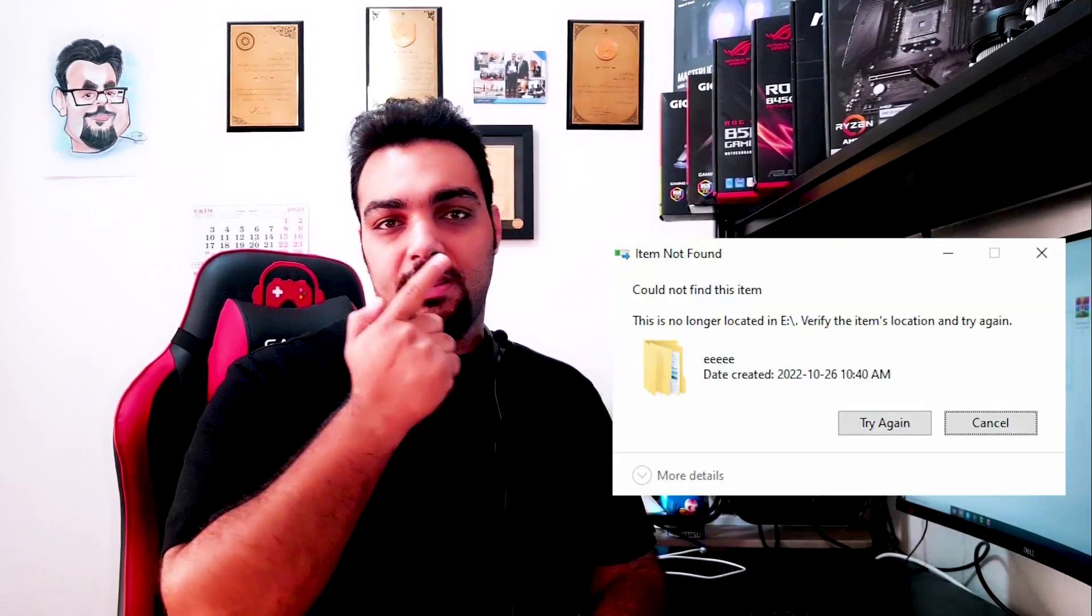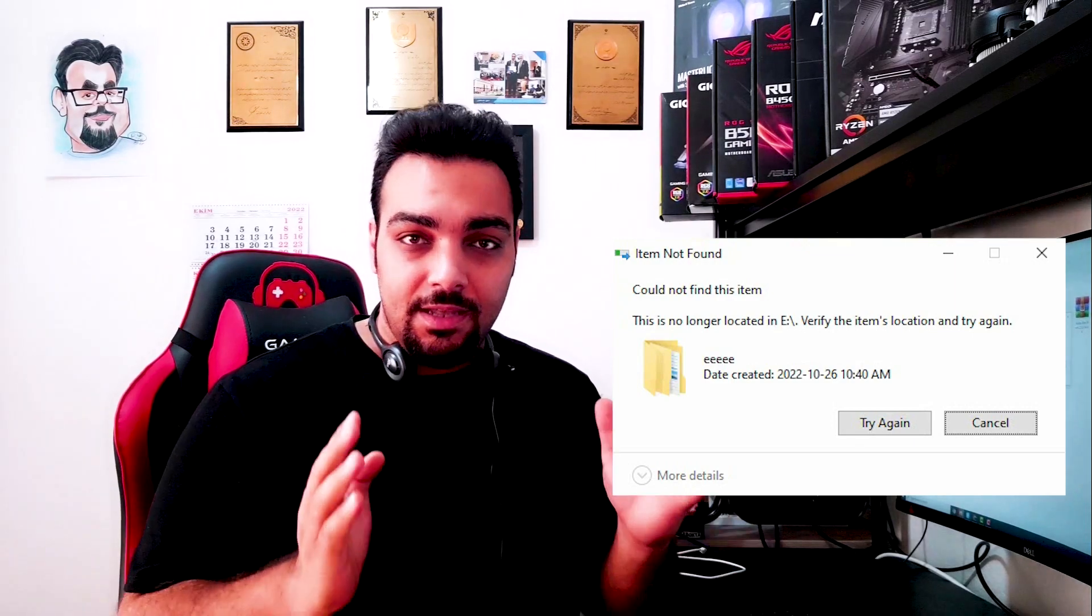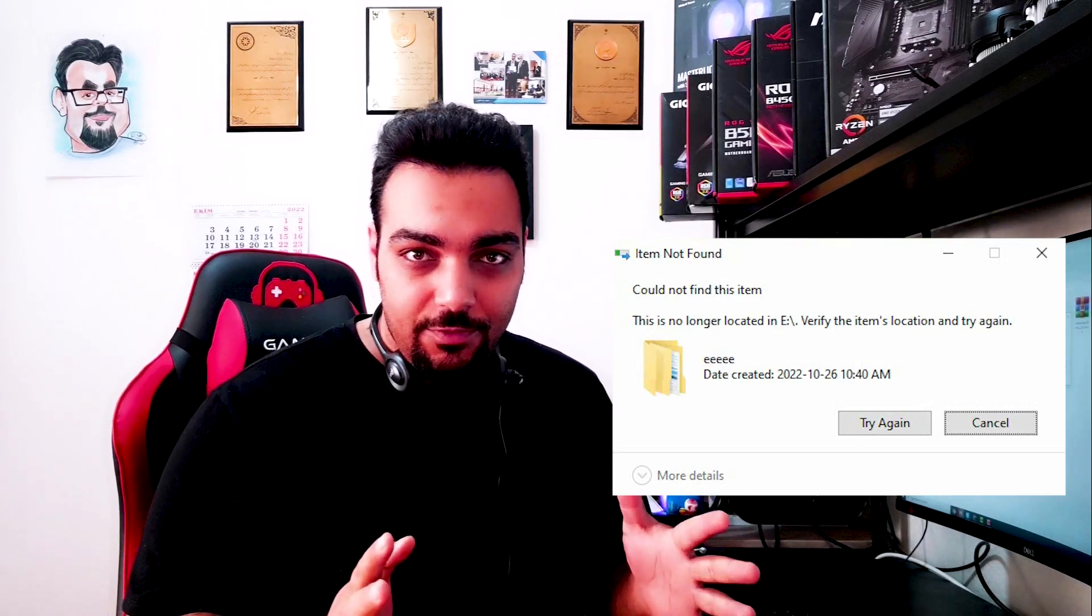If you want to delete a folder or a file from your PC, but it shows you an error message and you cannot delete it, I will show you a very easy way.